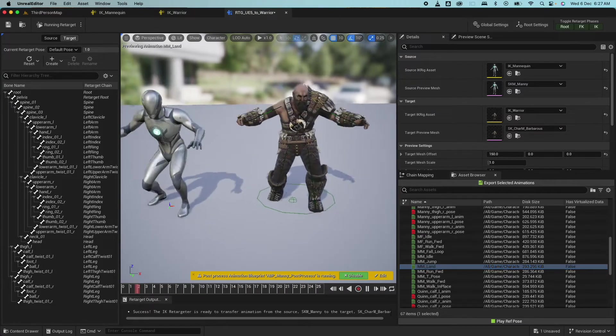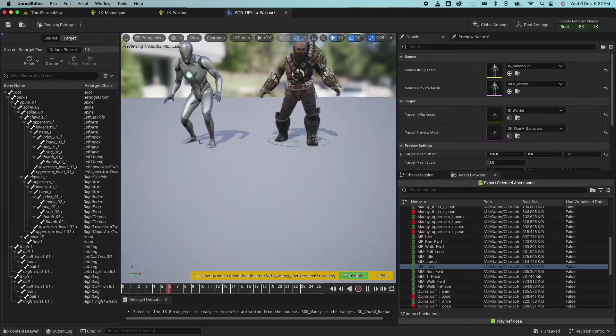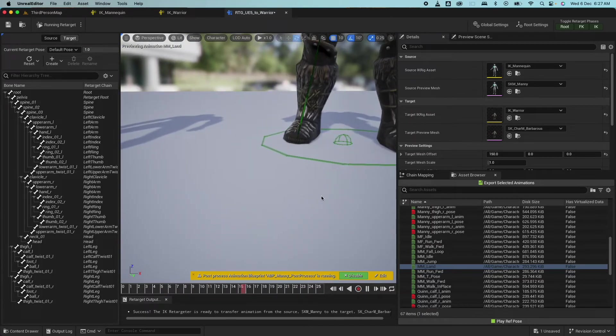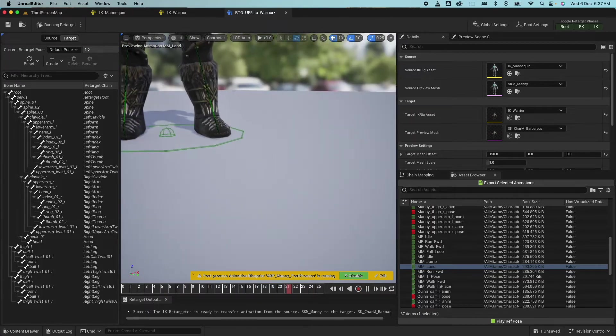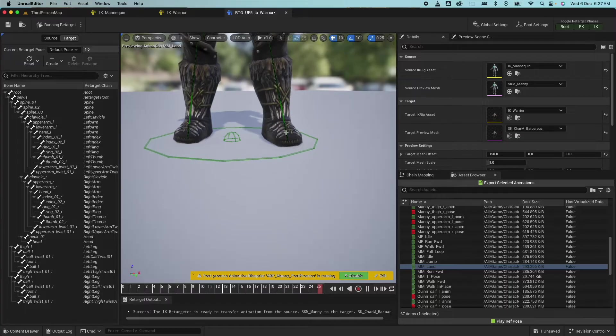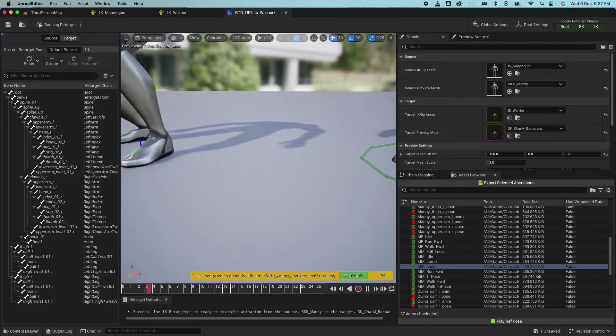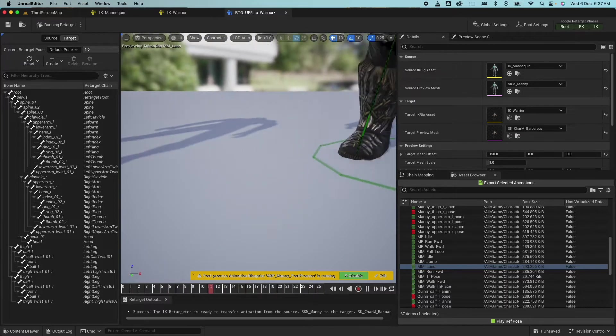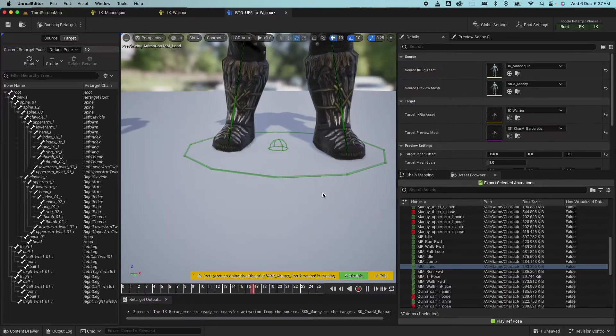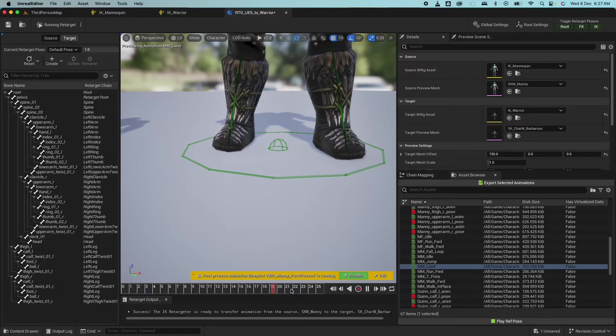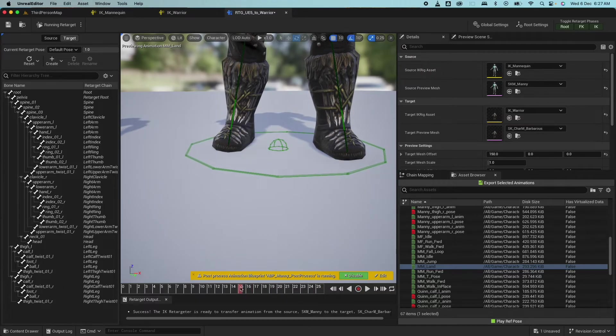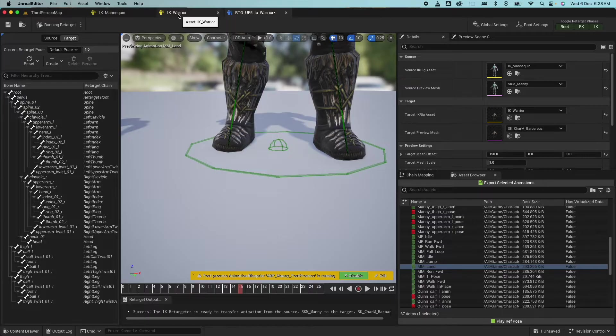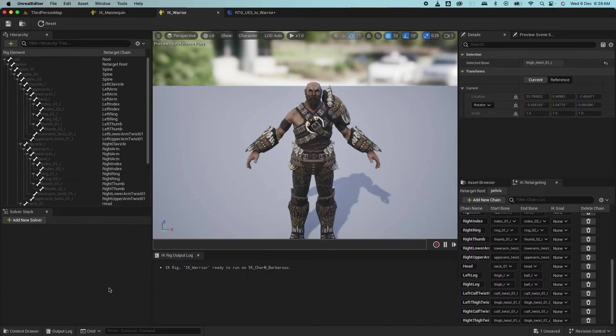So one thing I noticed here is the balls of the feet, the feet itself is sinking into the ground. So the character here is fine, but this one's not. So to fix this, we need to use some sort of solvers and some goals. So let's go back to the rig here.